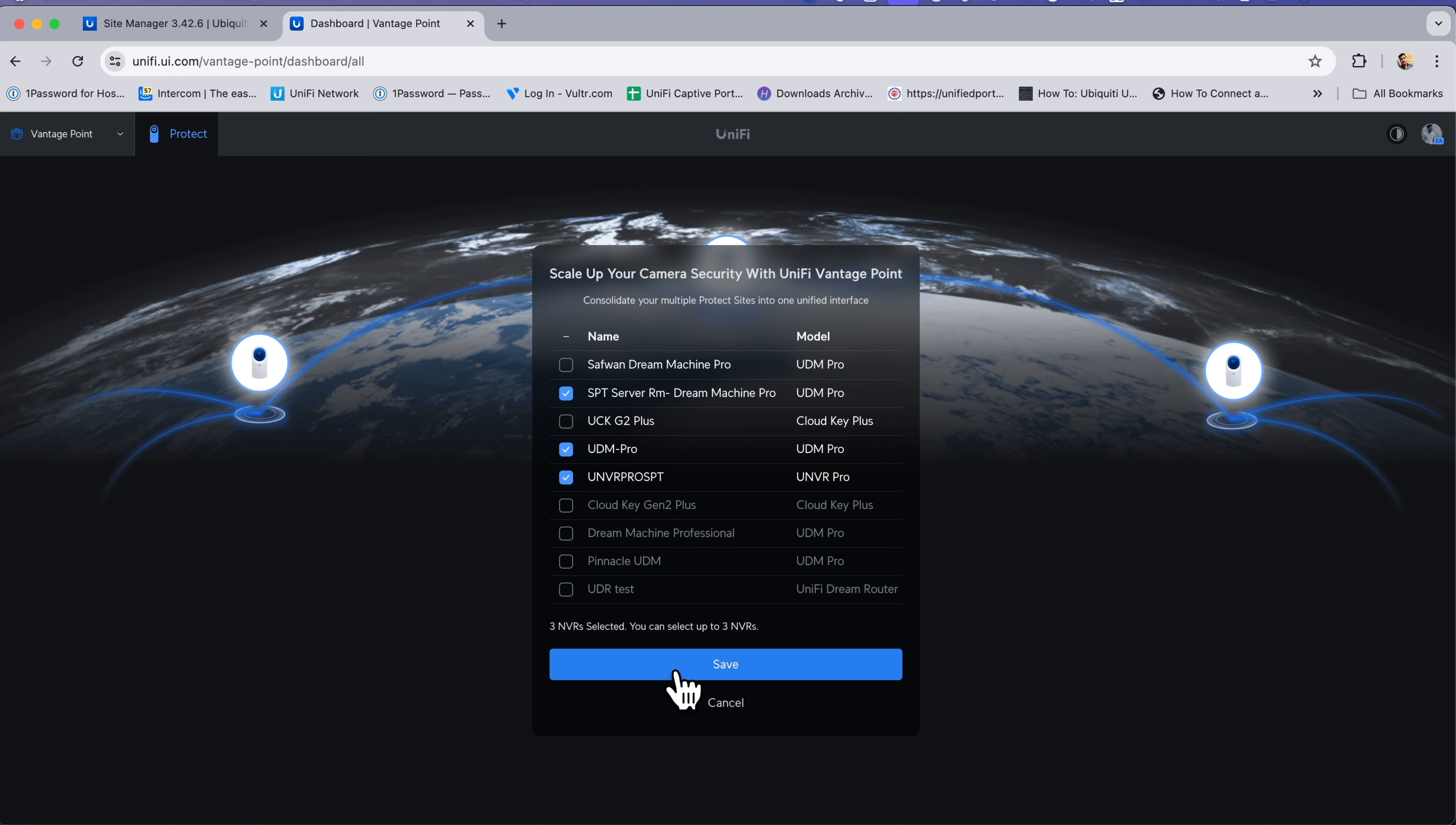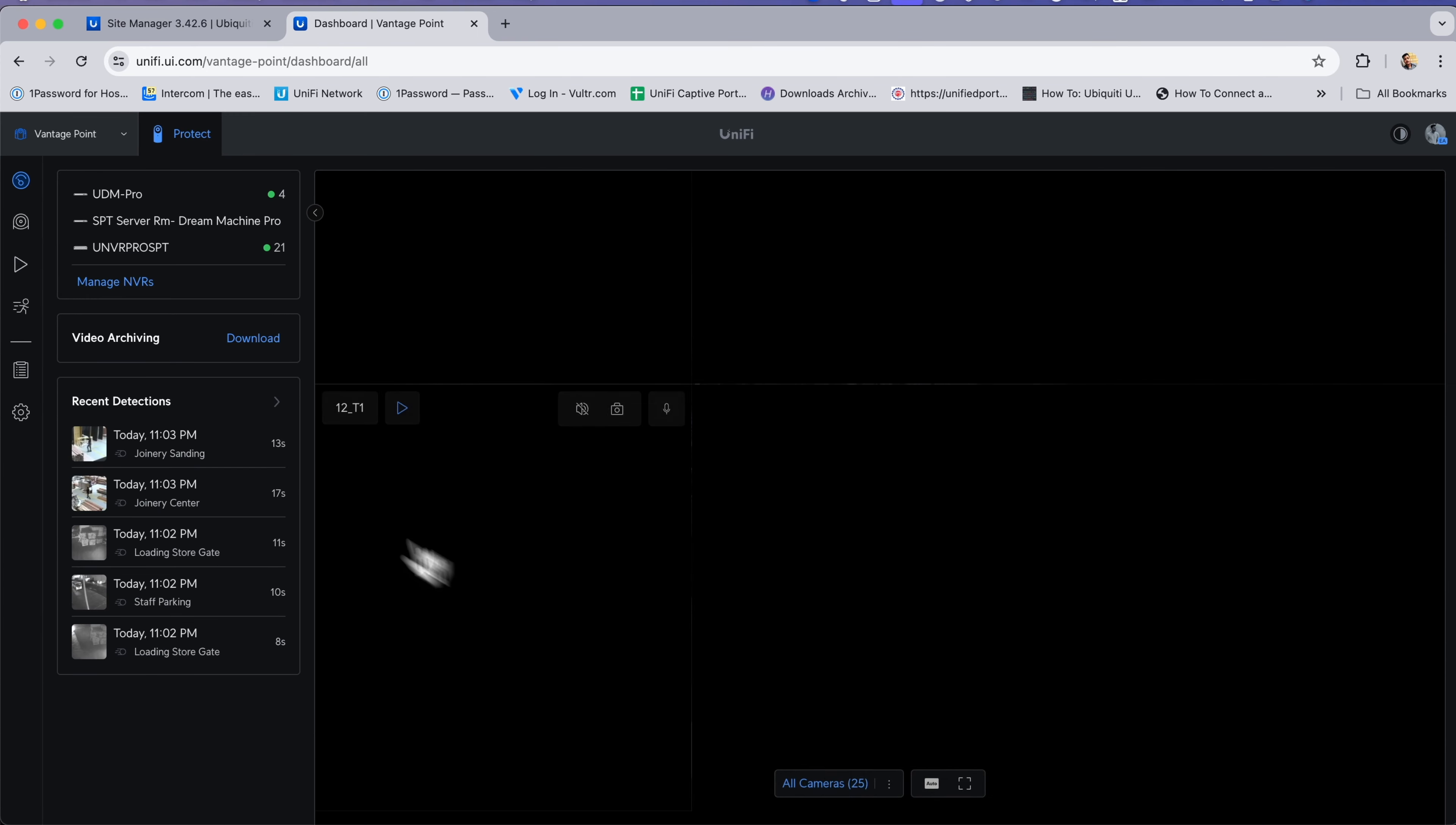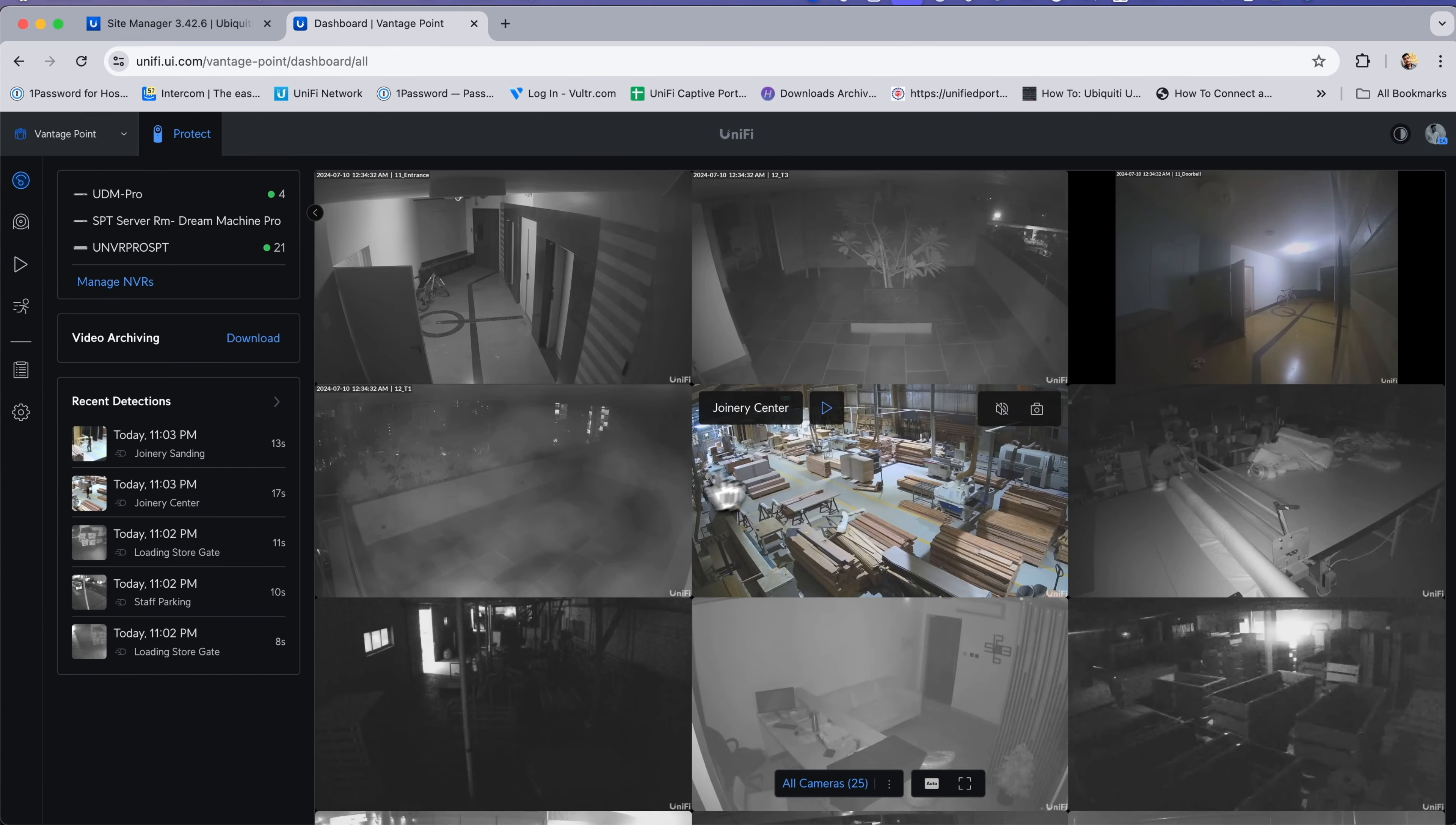I've already selected the three NVRs and you can save it.